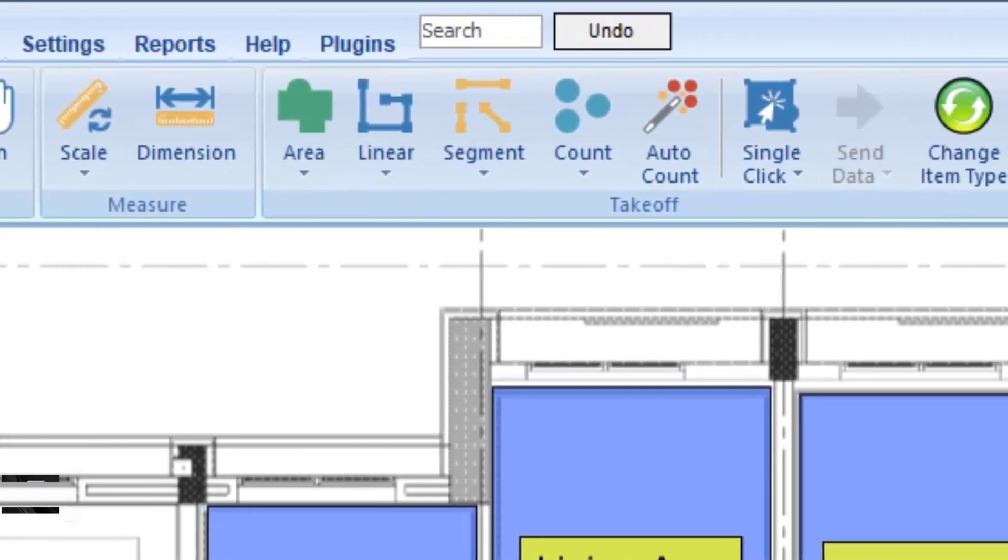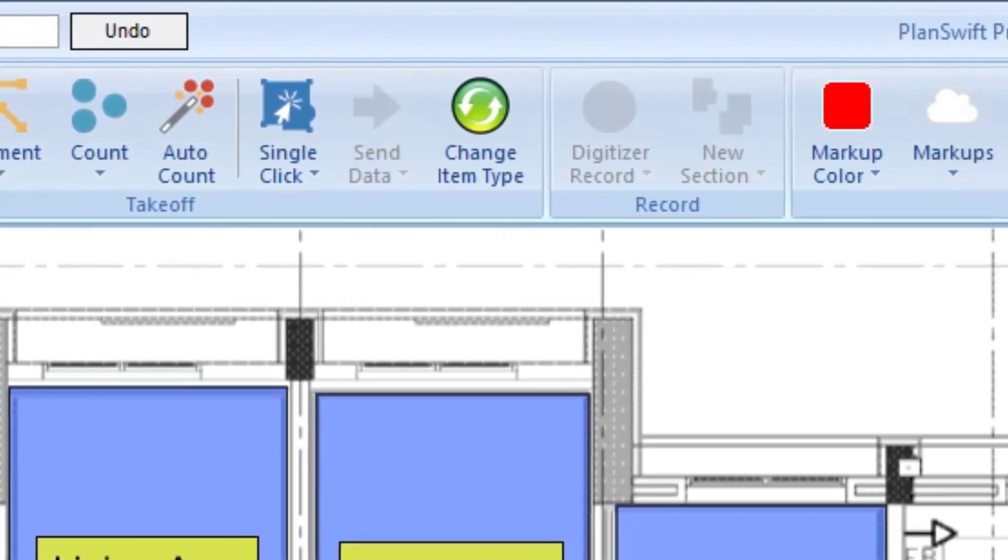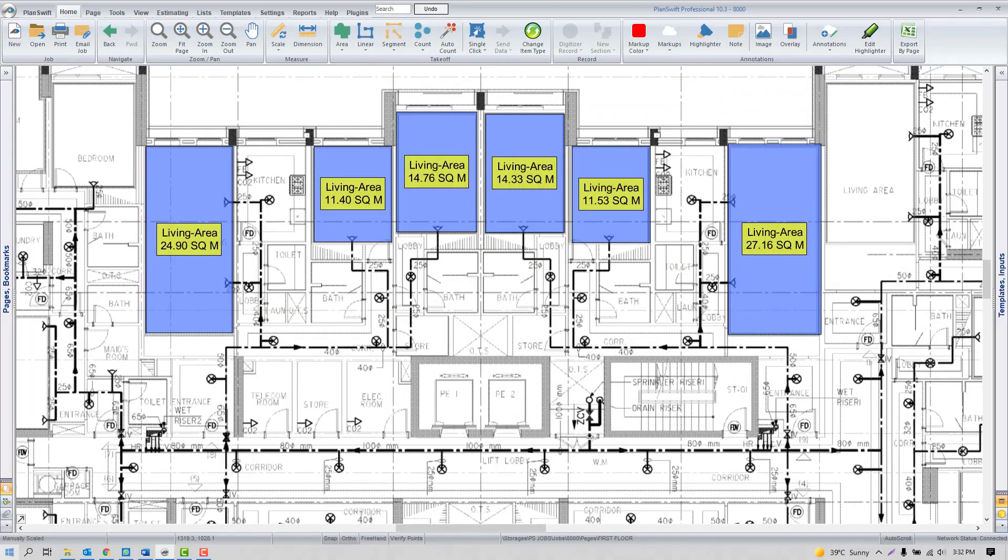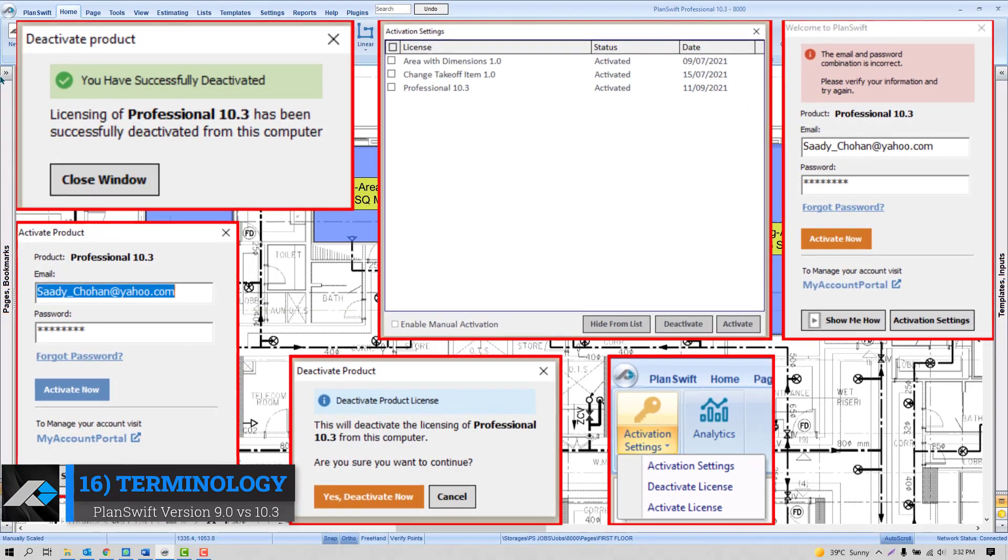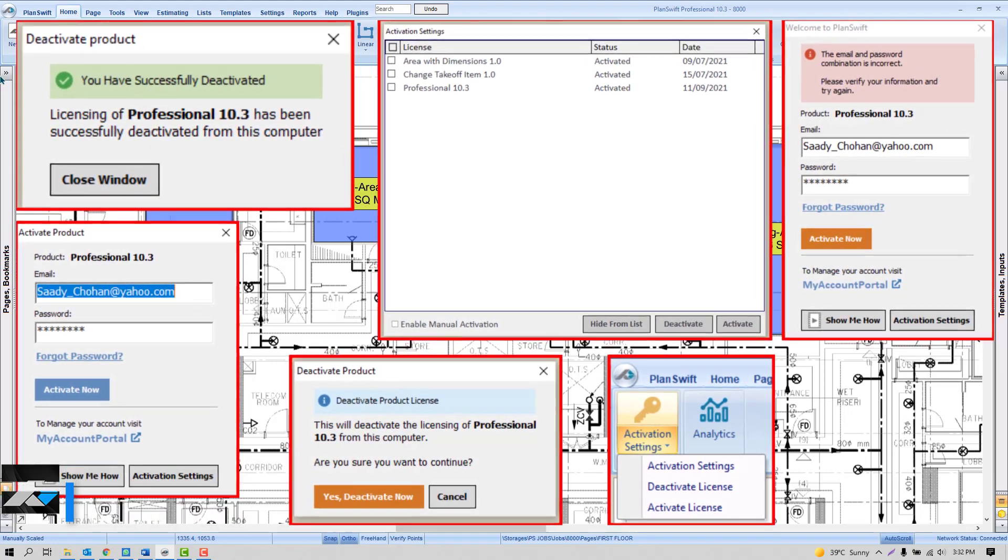The latest variant of PlanSwift has new icons and three different colors for user interface. In the new variant, users can see new terminologies, new messages and notifications, so it will help users to interact with PlanSwift.